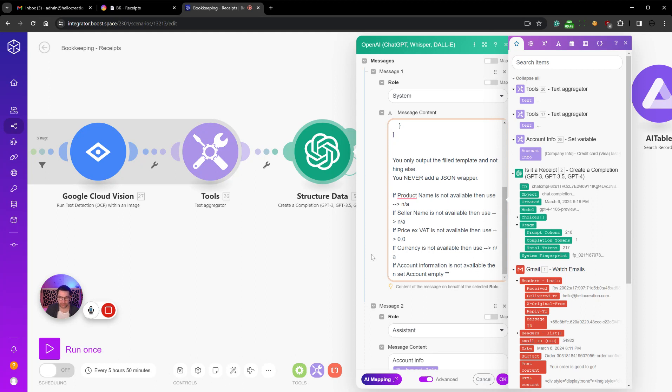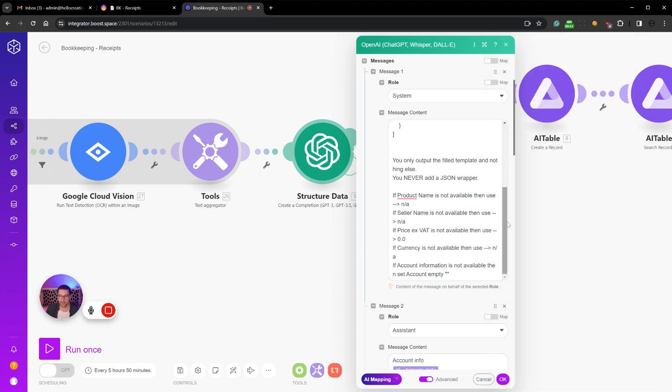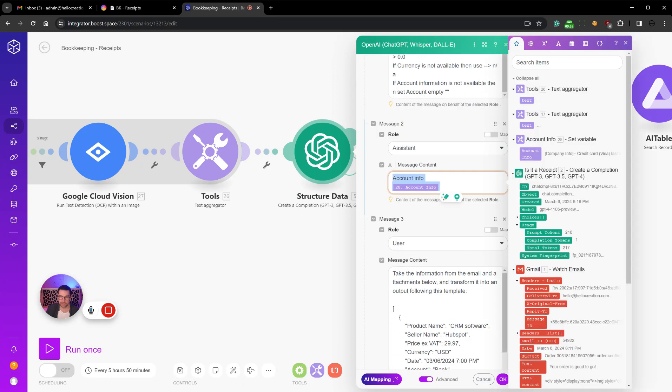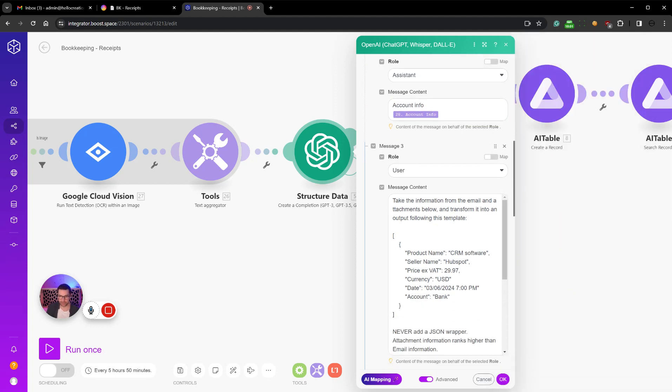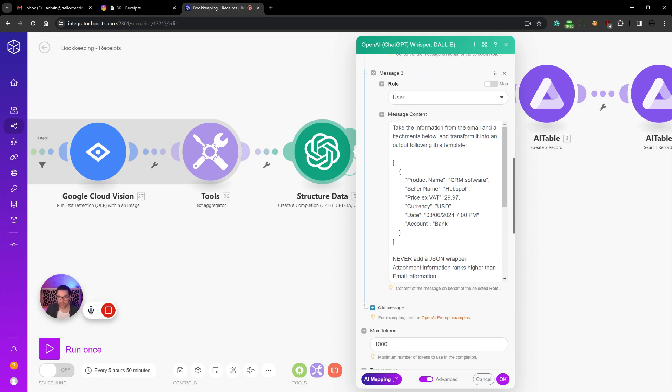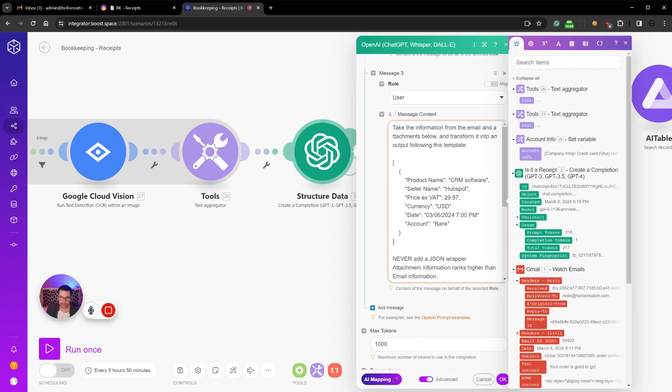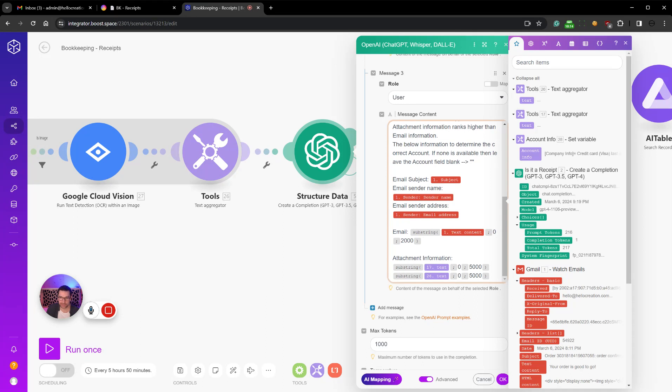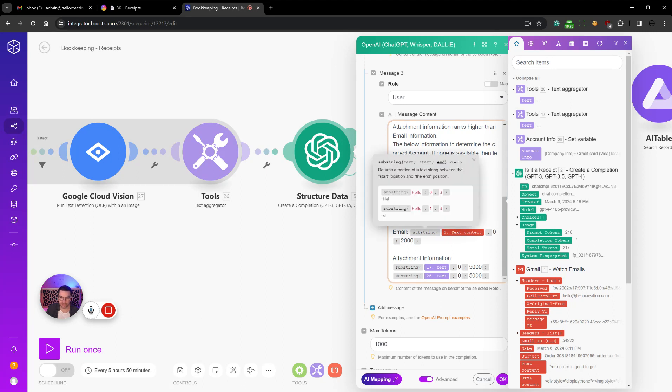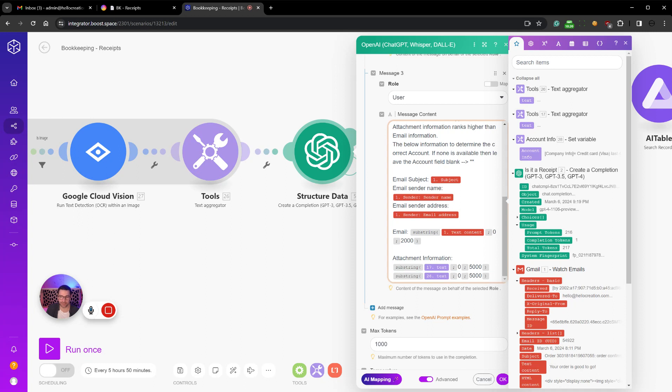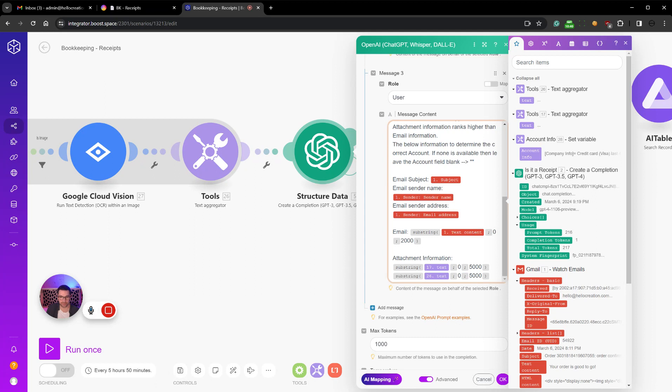Then we go ahead and add the account information, so that is my company information, credit card, that information goes there. Then we write: take the information, put it into, we just restate that this is what we're going to do. Then we add in email subject, sender name, address, email string, and we capped that at 2000 characters, because if it really is a receipt then it shouldn't be more than 2000. Then we add the PDF file here and cap that at 5000 characters, and again add the image text and cap that at 5000 characters. There shouldn't be more text than 5000 characters in an image for a receipt.